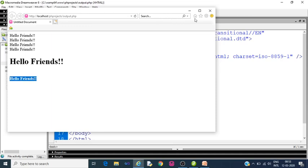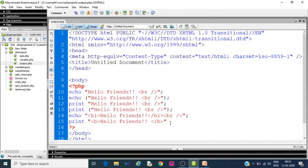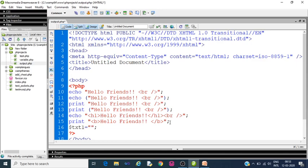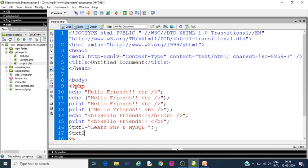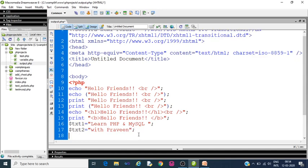Now check about variables. We must declare a variable $txt1 is equal to learn PHP and MySQL, $txt2 is equal to with Praveen. Two variables txt1 and txt2 are declared.